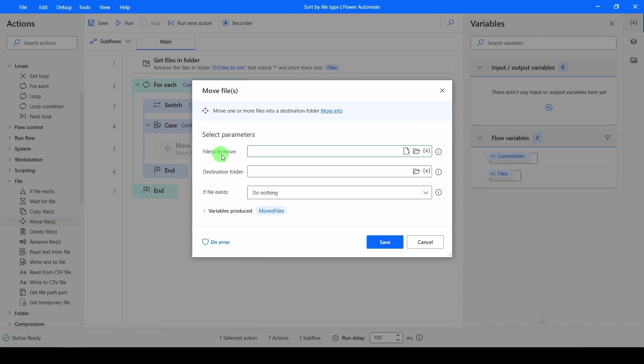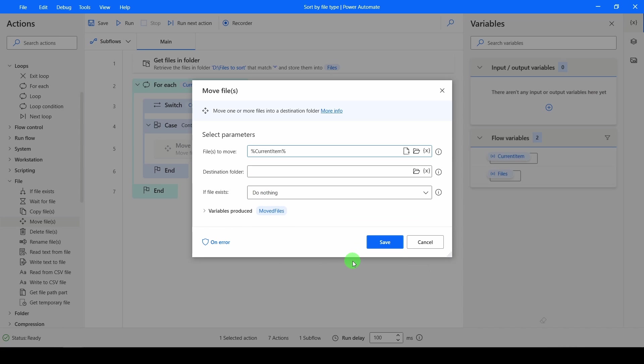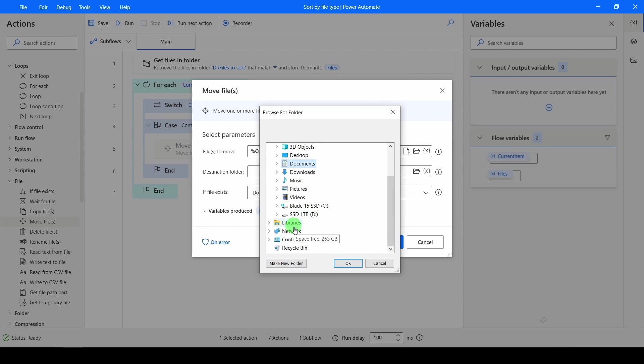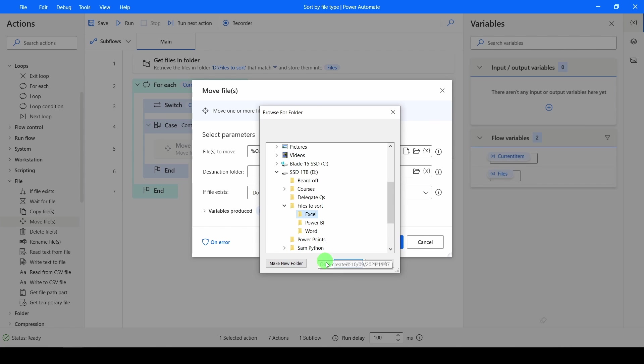It's then going to ask me which files to move. I want to move the one inside of my variable, the current item, because remember that's what we're looping over. And the destination folder is going to be where all my files were before. So back inside of my drive, back inside of files to sort. But this time I'm going to choose Excel.